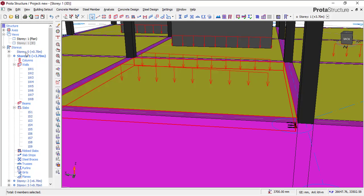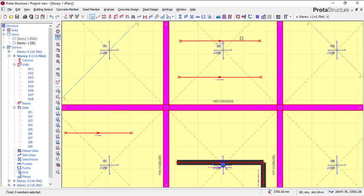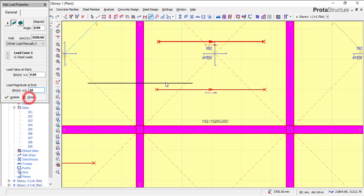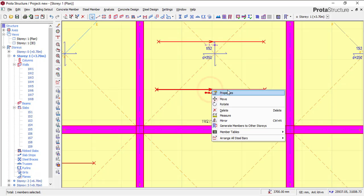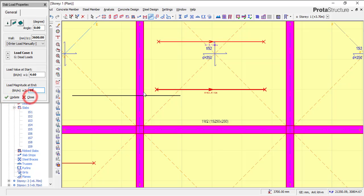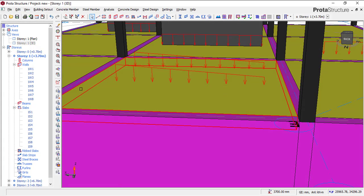It may be kind of confusing, so let me go to the plan view to edit the load to make it more visible. Just right click and go to Properties. This side is 6 — let me increase it to 10, so it will be very obvious. Then let me change this end to 10 as well. Now in 3D it will be very obvious that it is a trapezoidal load. You can see that this side is clearly higher than this side — this side is 4.6 while this side is 10.